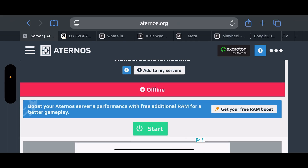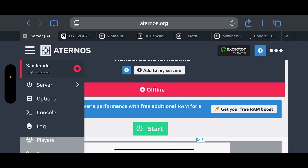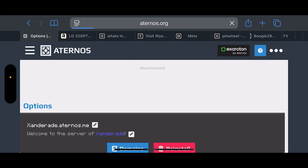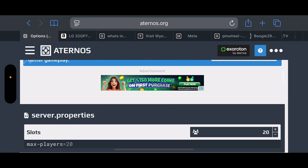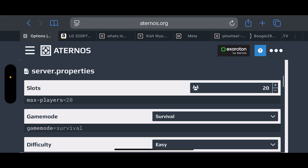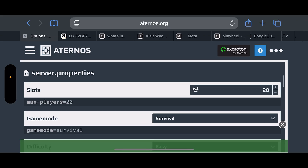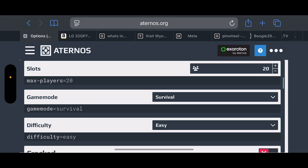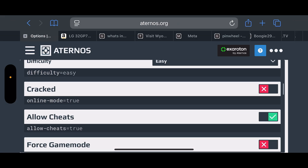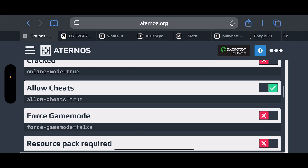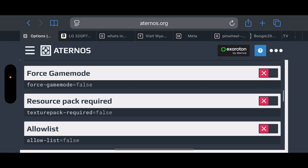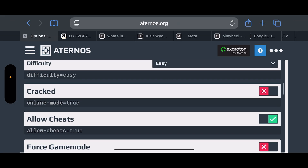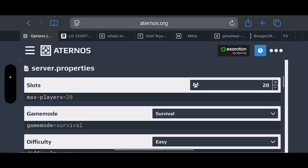We're going to make a couple of changes to the server before we launch it. Click on the hamburger menu in the top left — those three lines — and here you can click on Options. Once you click on Options, you can scroll down and change any of the server properties: the slots, how many people are going to be in, the game mode, the difficulty, allowing cheats, and any other changes you want to make.